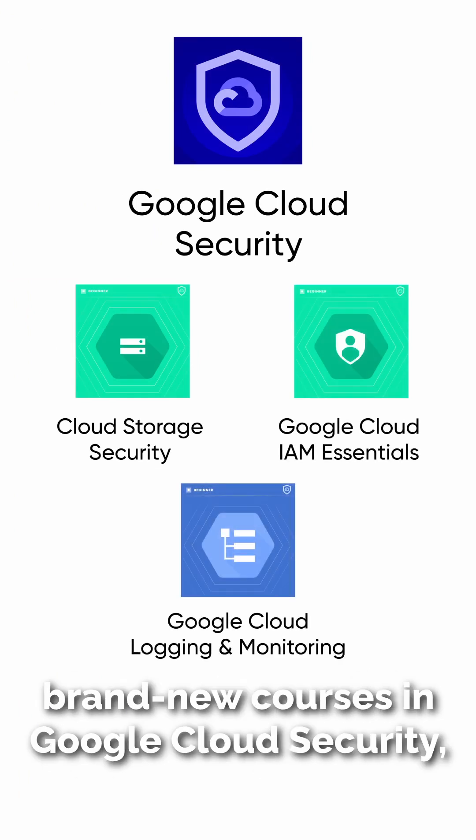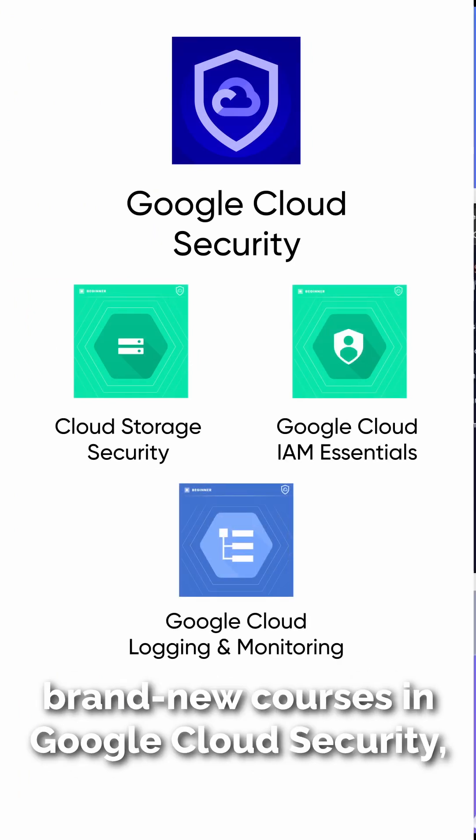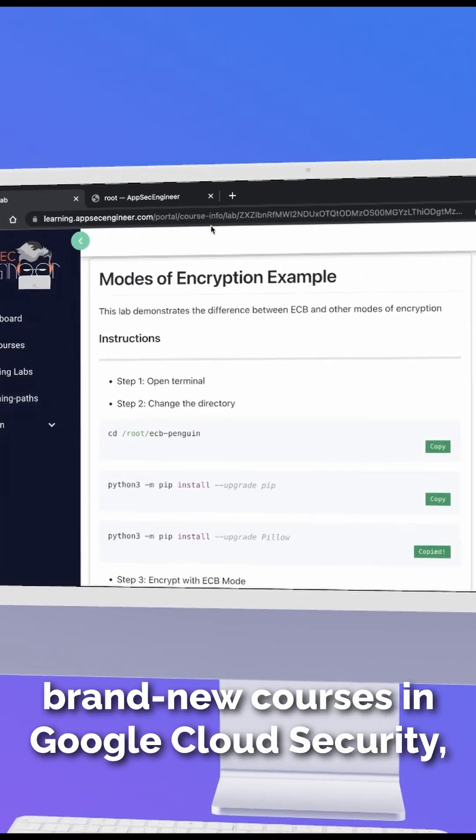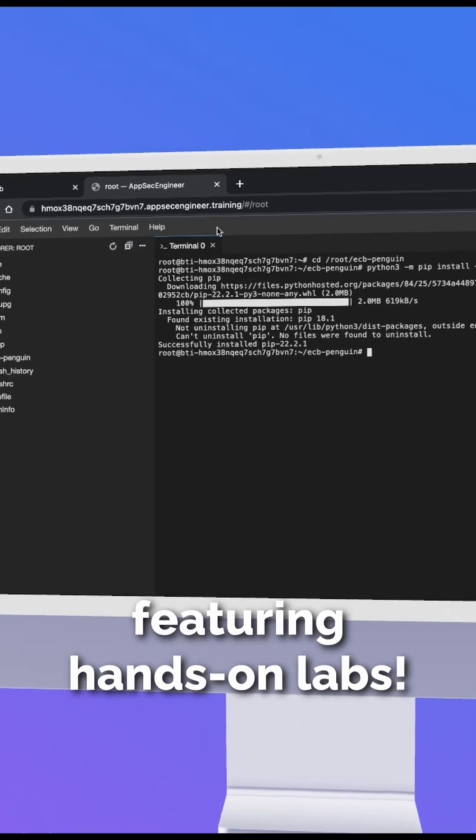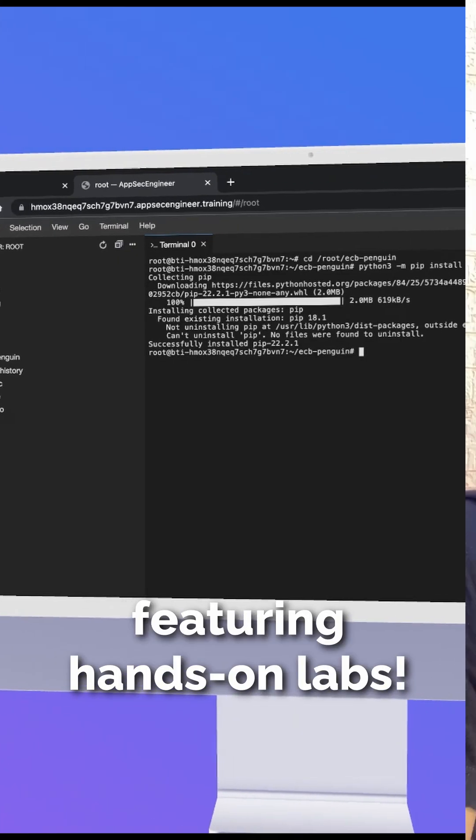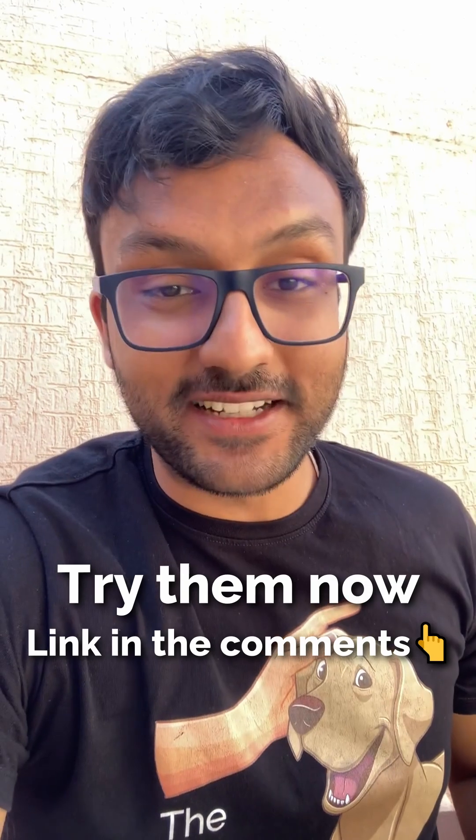Learn more with AppSec Engineer's brand new courses in Google Cloud Security, featuring hands-on labs. Link in the comments!